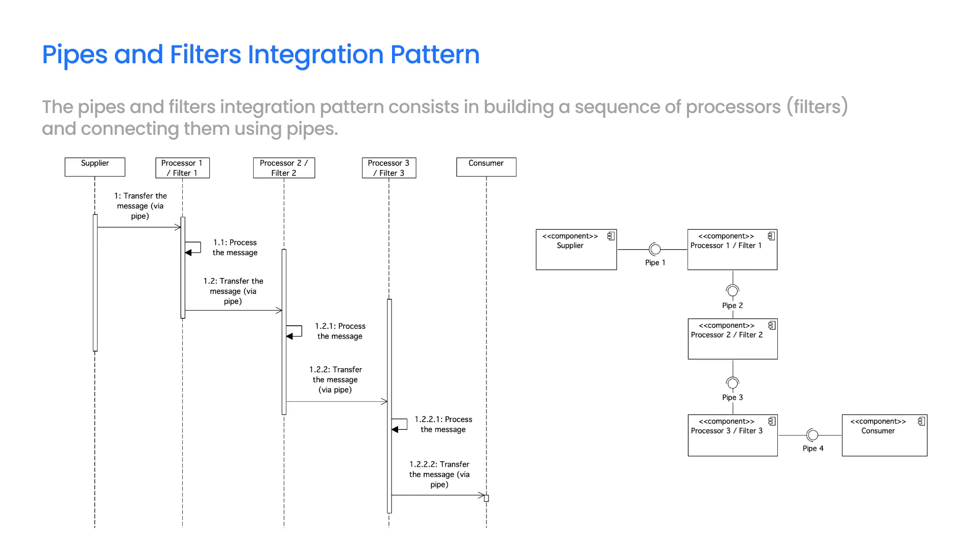All filters use the same interface definition. This ensures that filters can be combined with different pipes in any order. The connection between the filter and the pipe is called a port.